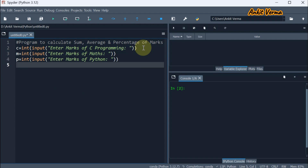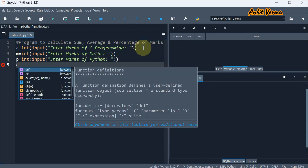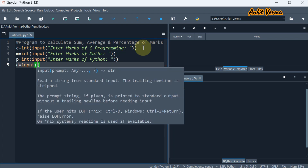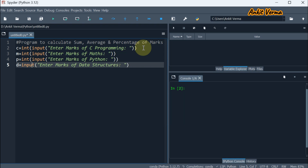Next, we are taking data structures. So we are taking variable D in a similar manner. We will take the input for the marks with the message enter marks of data structures, and again we are going to type cast to integer.